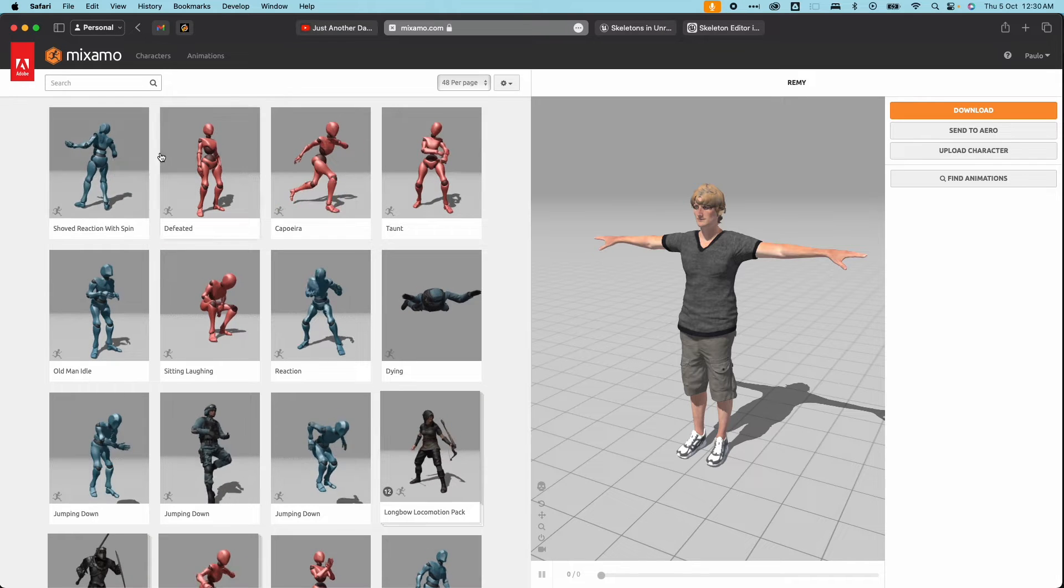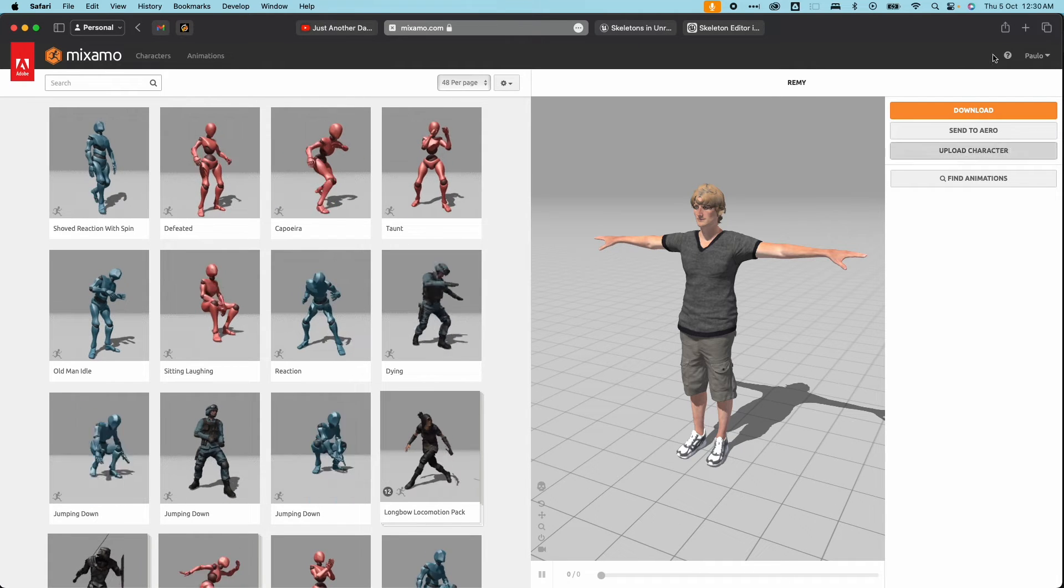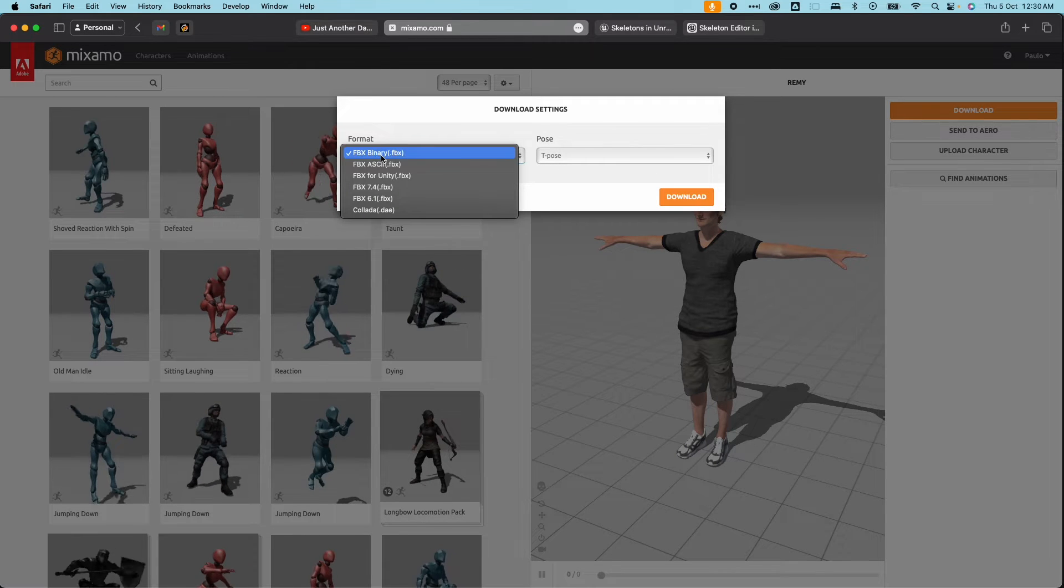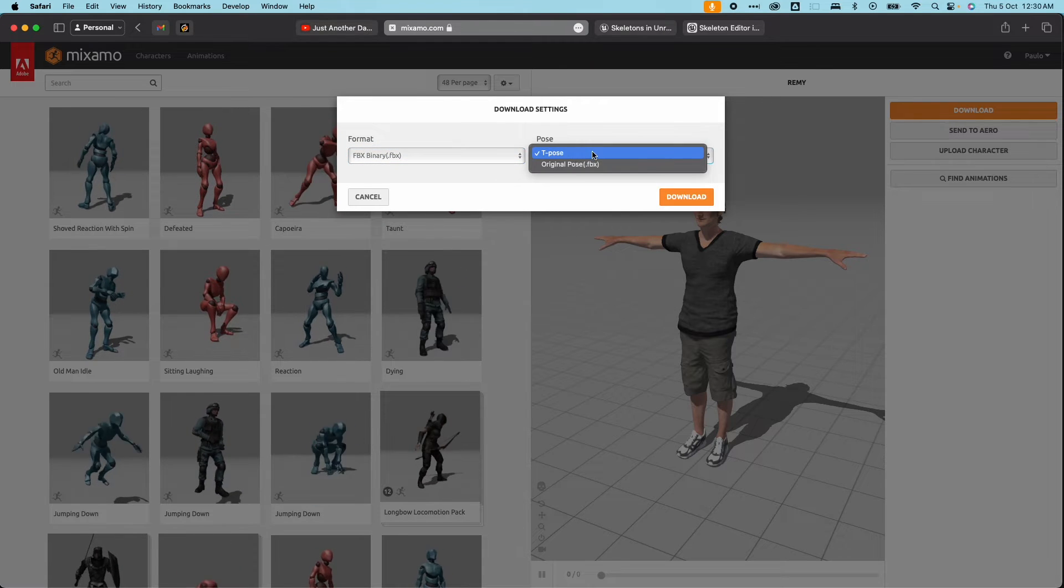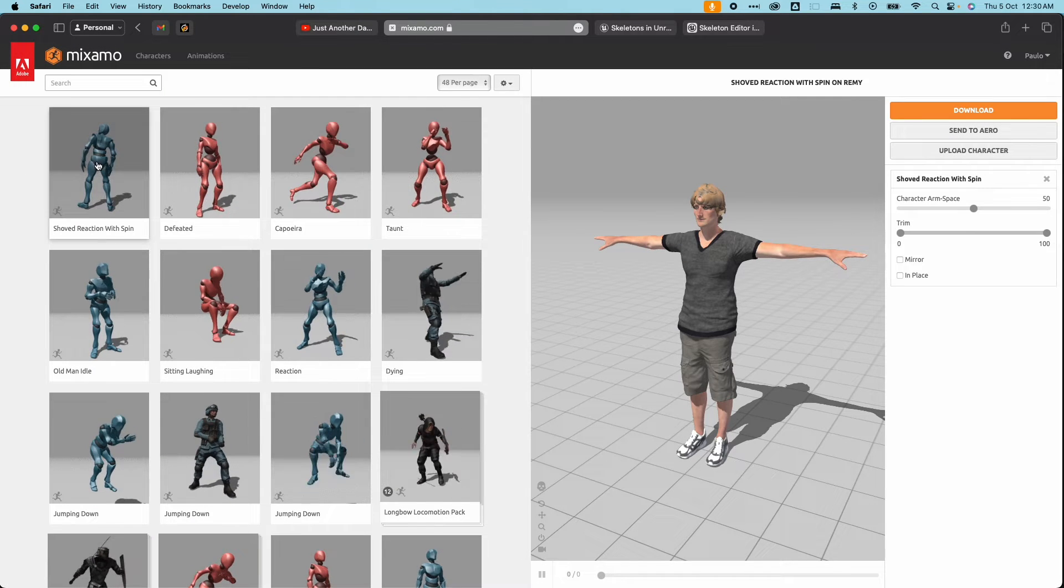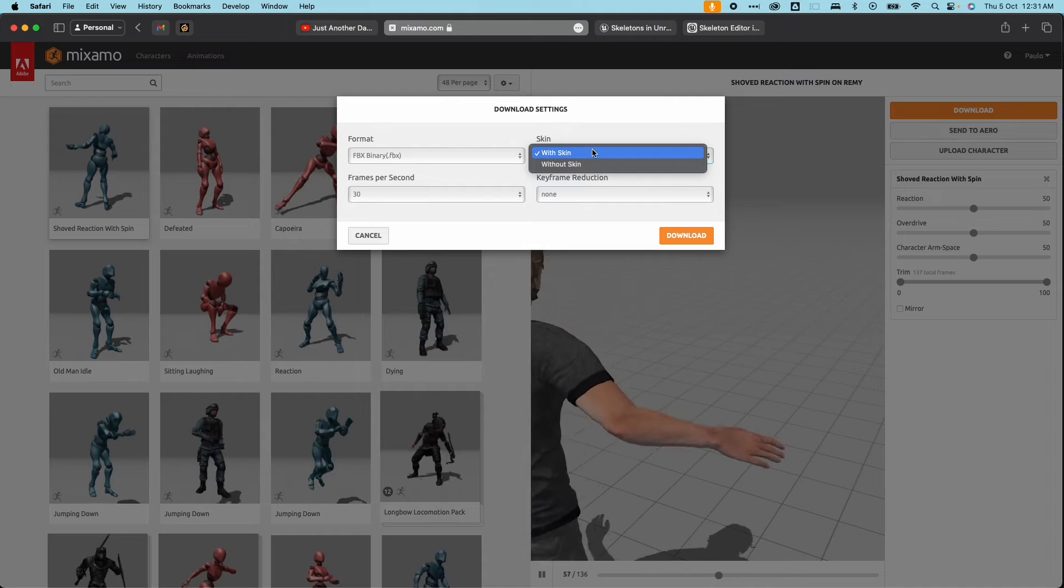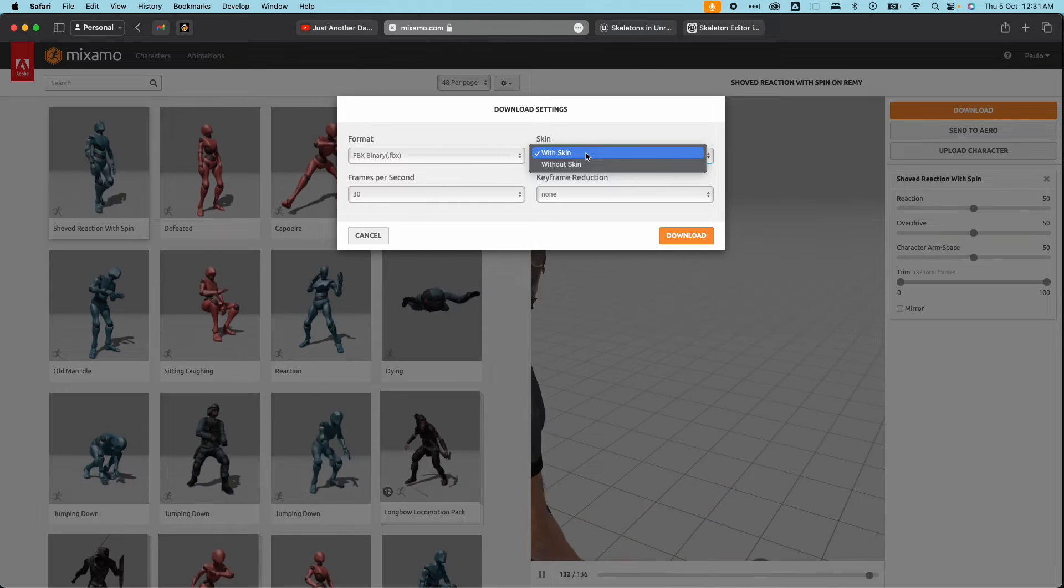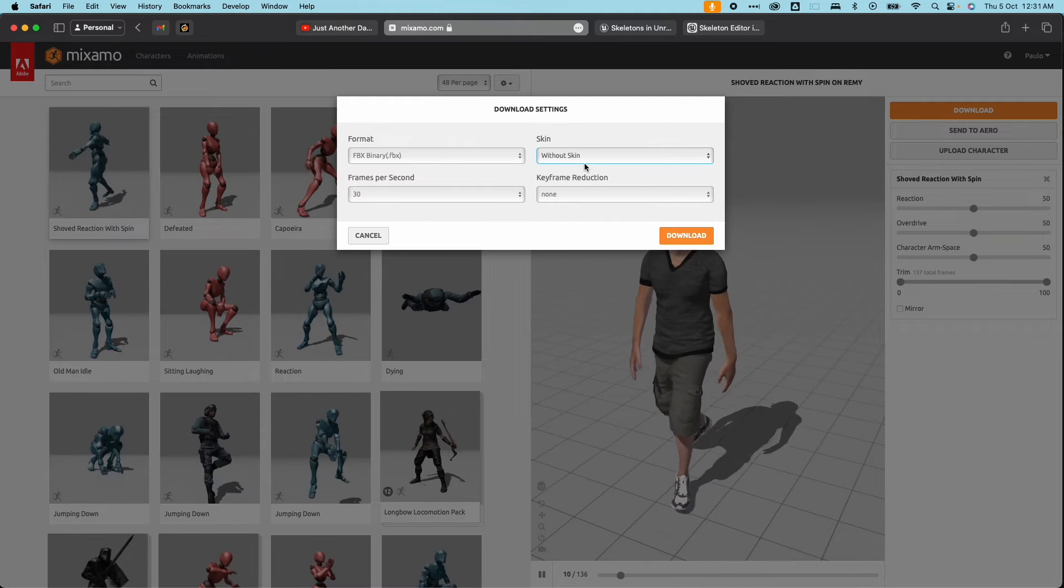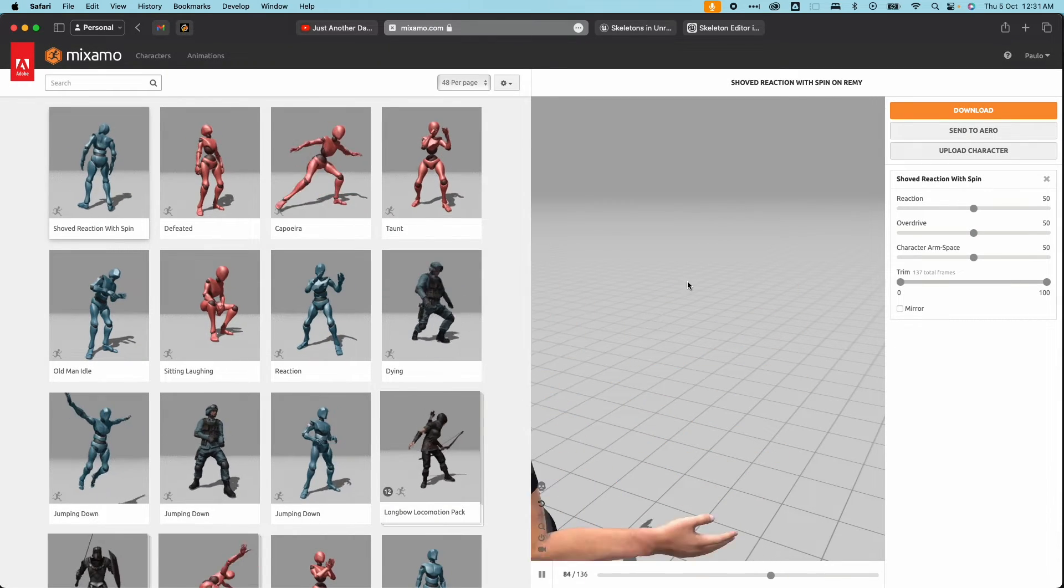You could also get some free character or skinned character and animation in FBX format from Mixamo, plus some other websites. So here I have Mixamo open. It's free, you could sign up for it. You could grab some characters and some animation data. When I hit download here, the file format is FBX. So the one that Unreal Engine supports is FBX. You have the options for skin, so with skin means you download both the skin or the skeletal mesh and the skeleton with the animation. Or without skin, it would just be the animation data without the skeleton information.